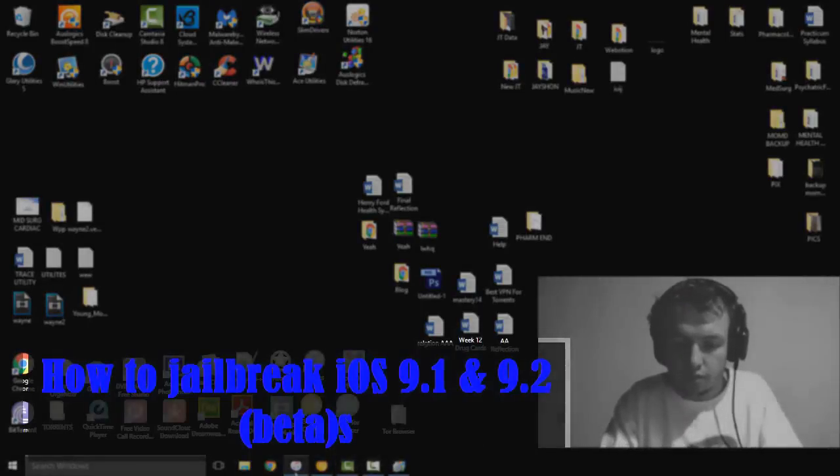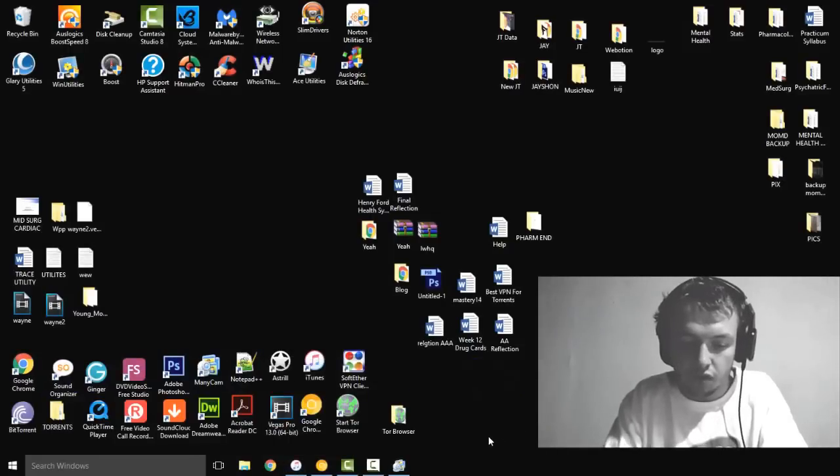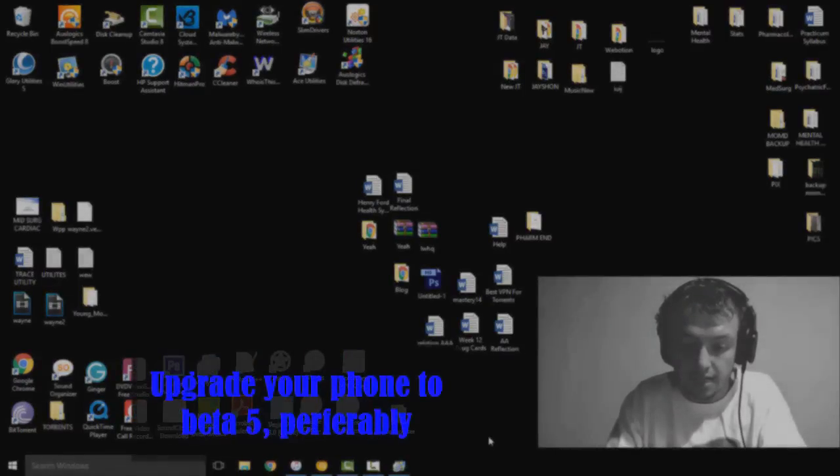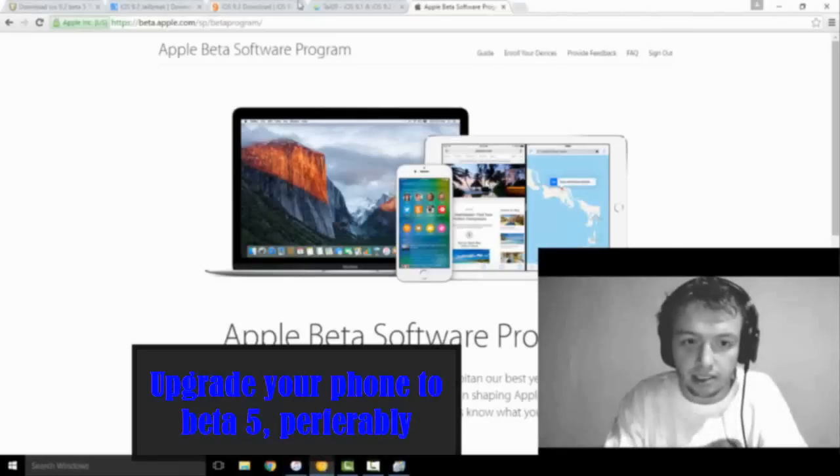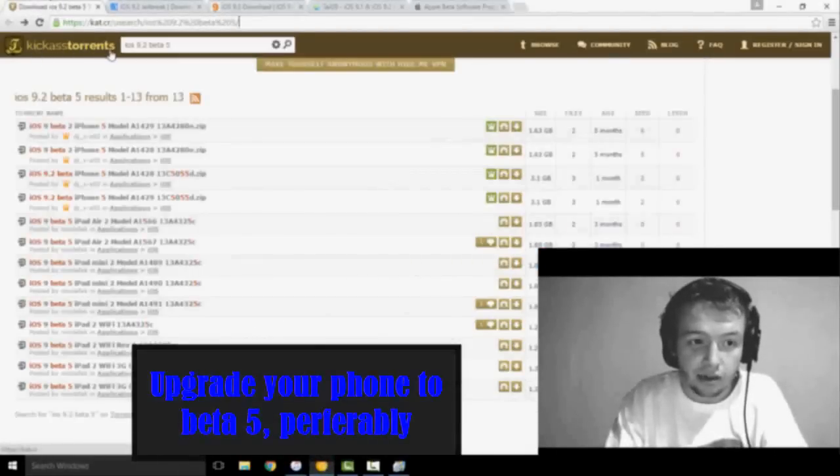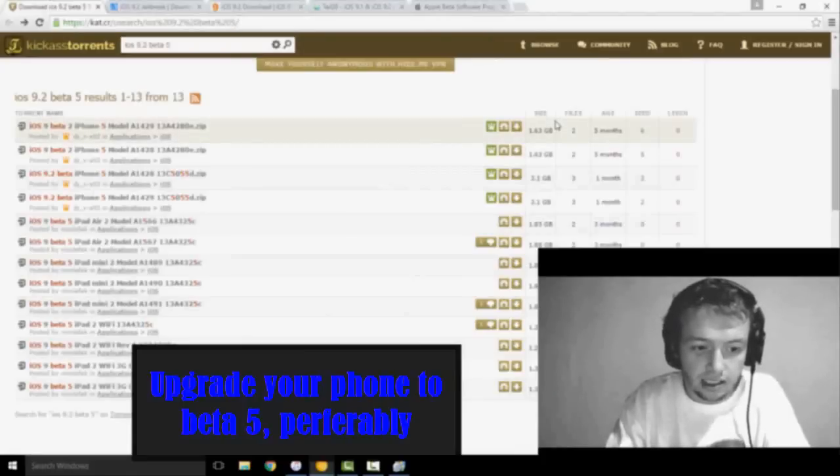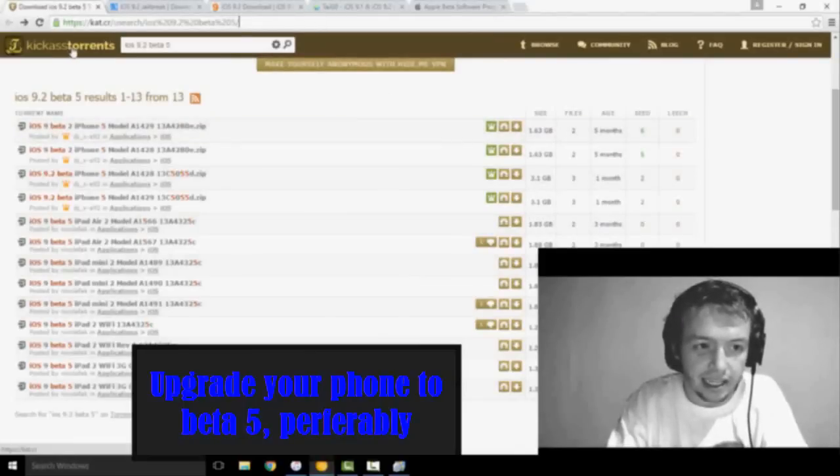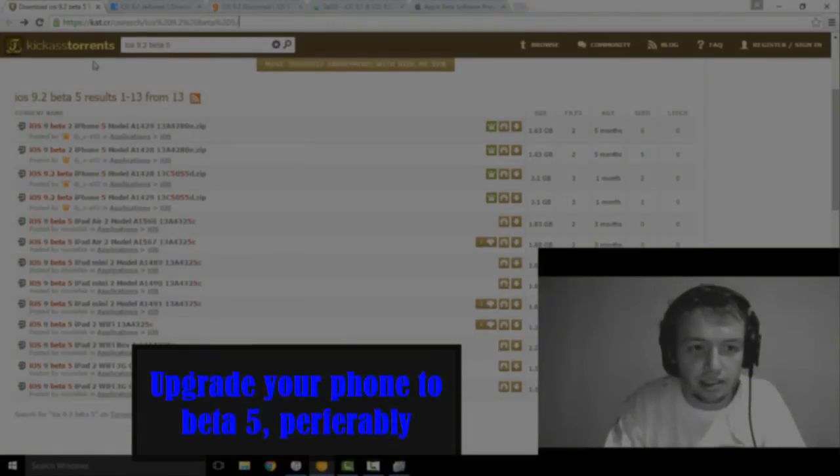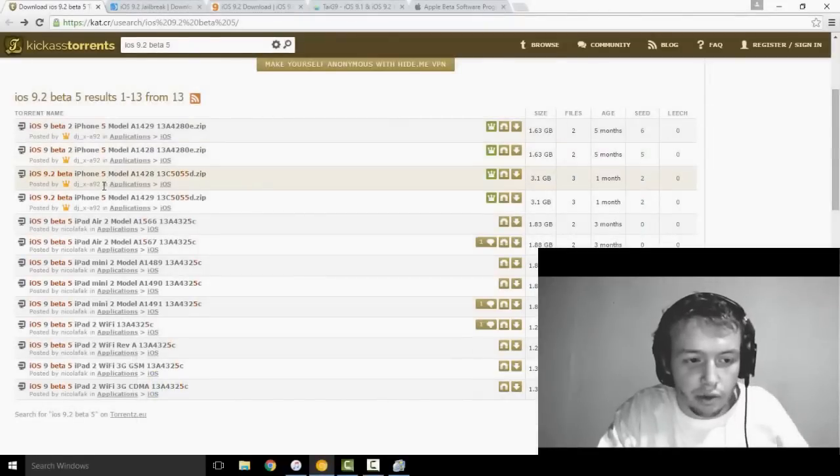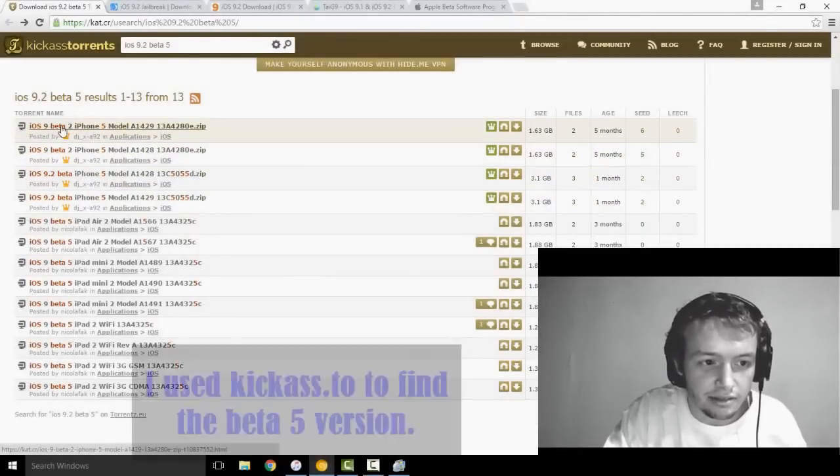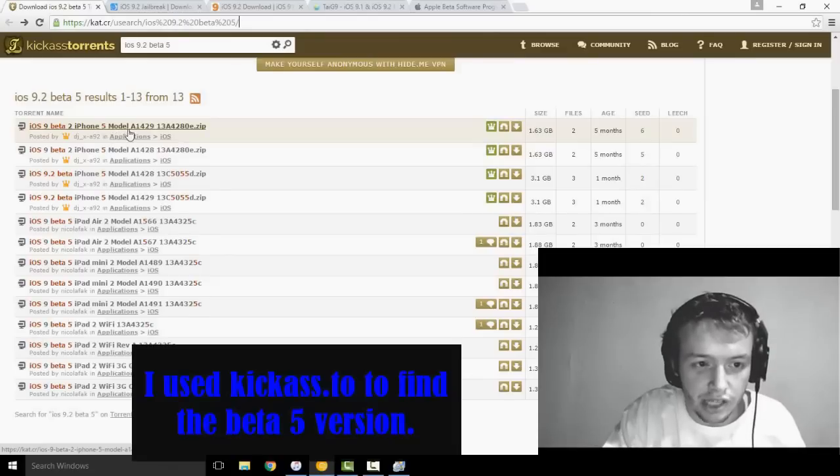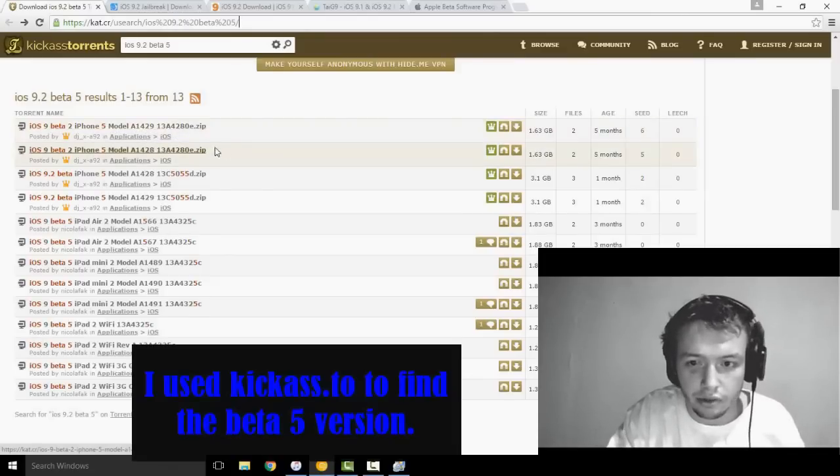First, what you're going to want to do is upgrade your phone to beta 5, to be honest with you. How I did this was I went to Kickass Torrents. You can use probably multiple dozens of other sites to find the file for beta 5, but I found it on Kickass Torrents, one of my favorite torrent websites. You've got to make sure you're getting the right one. Luckily mine was on here, it says iOS beta 2 iPhone 5, which I have. I have the model A1429, so it worked out pretty quick.